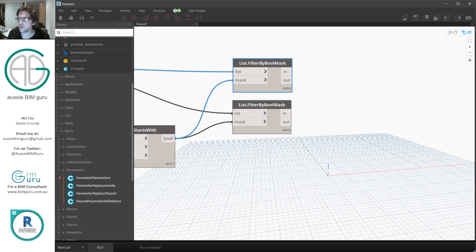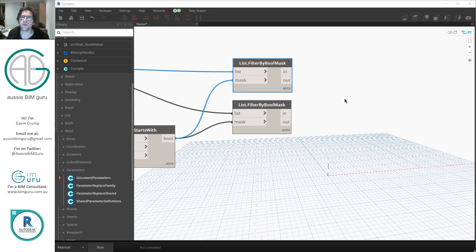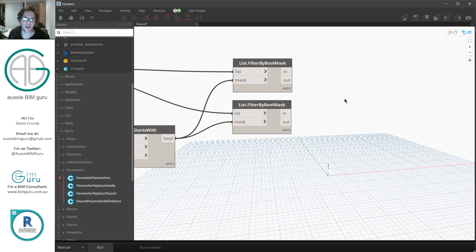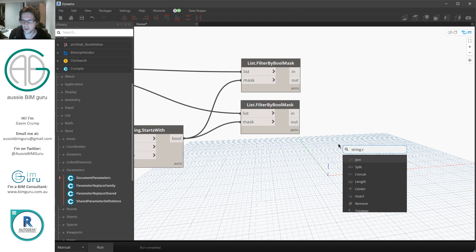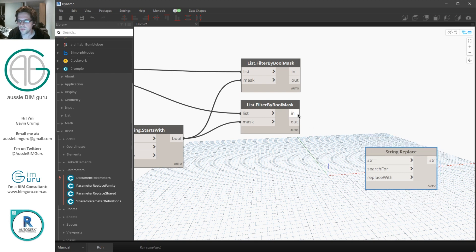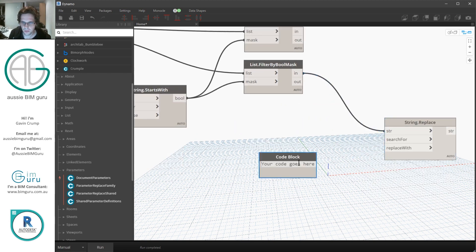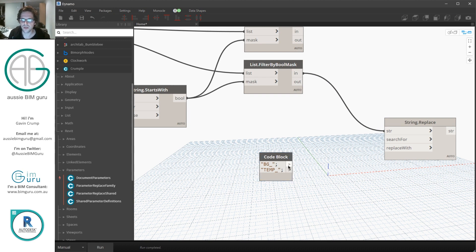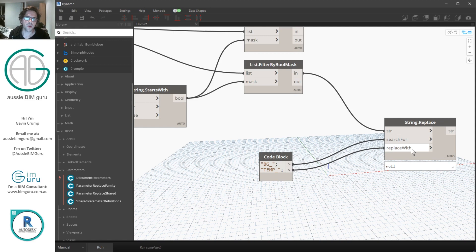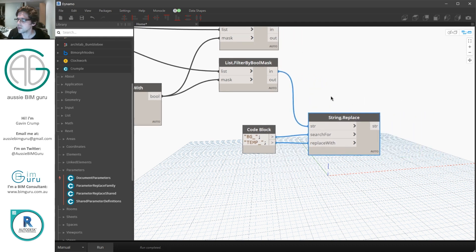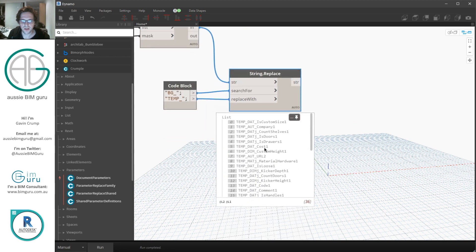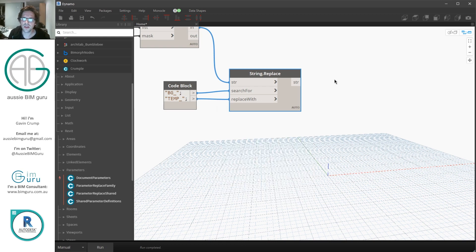Now we're going to build up a name to replace these parameter names with as family parameters. I'm going to use a String.Replace node, take my names from the in-list, and replace the 'BG' prefix with 'temp_'. So we're creating a temporary name for the family parameter that will replace our shared parameter — because ultimately we want to replace this temporary family parameter with the new shared parameter. We can't go directly from shared parameter to shared parameter, so we do this two-step process instead. It's a little bit of a trick and it's pretty much the secret to unlocking this whole workflow. The new temporary name has to be different from the original shared parameter name.